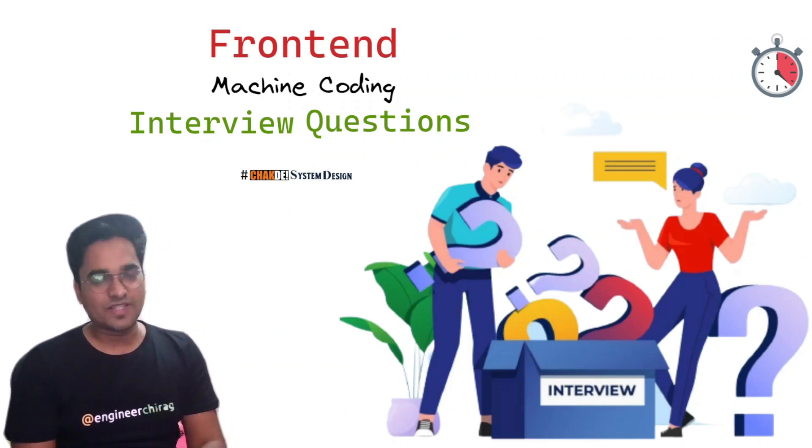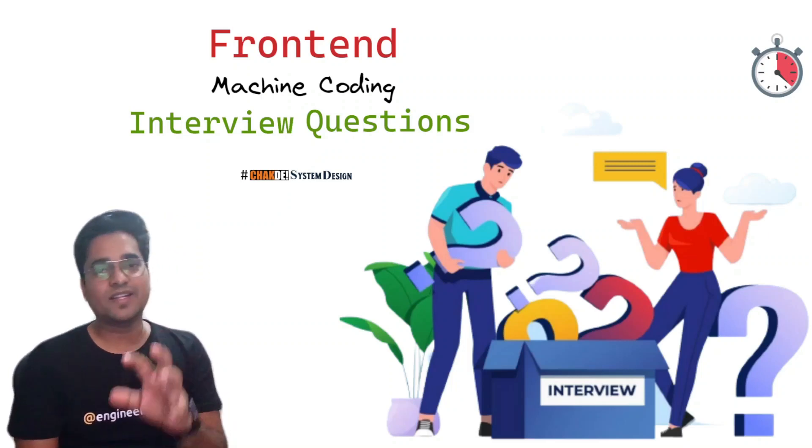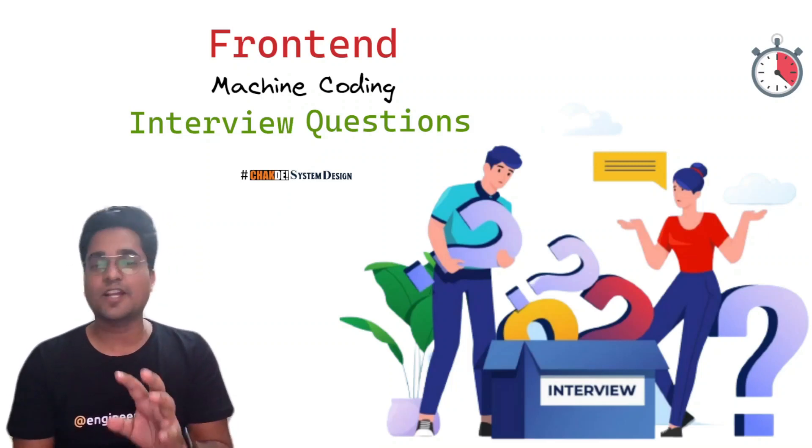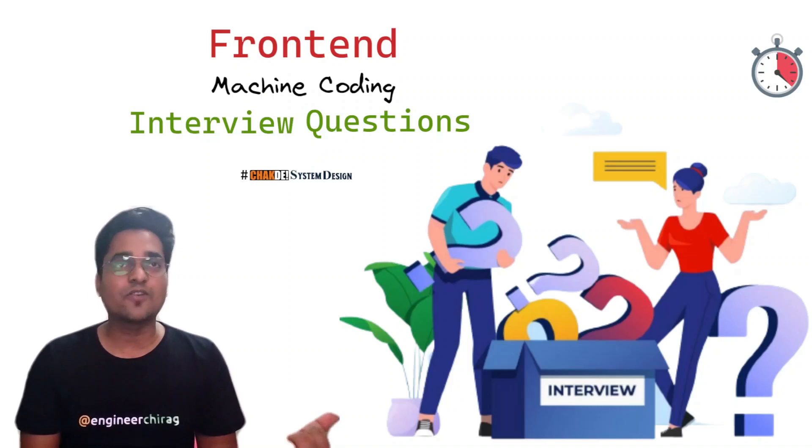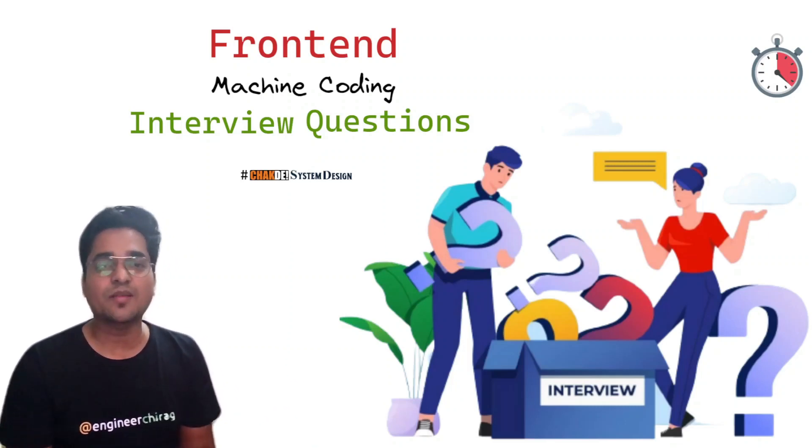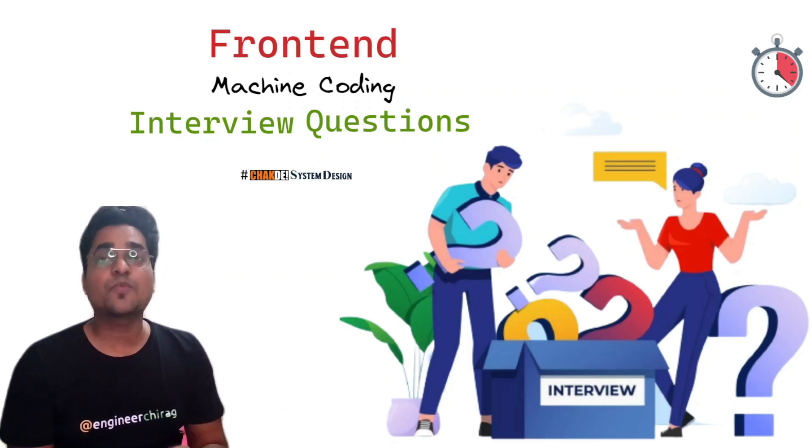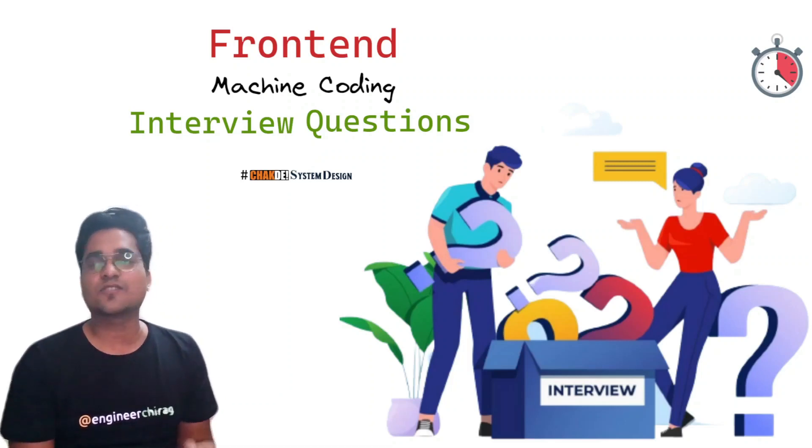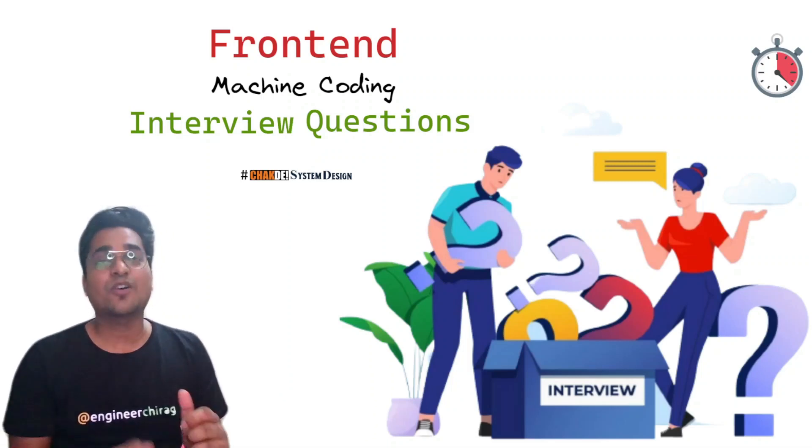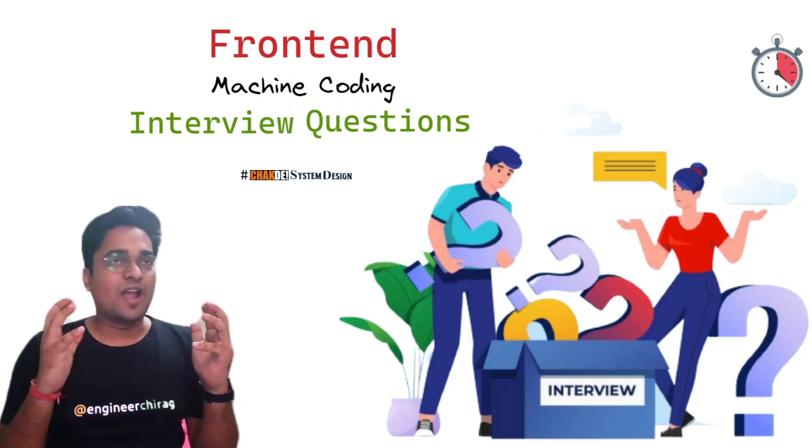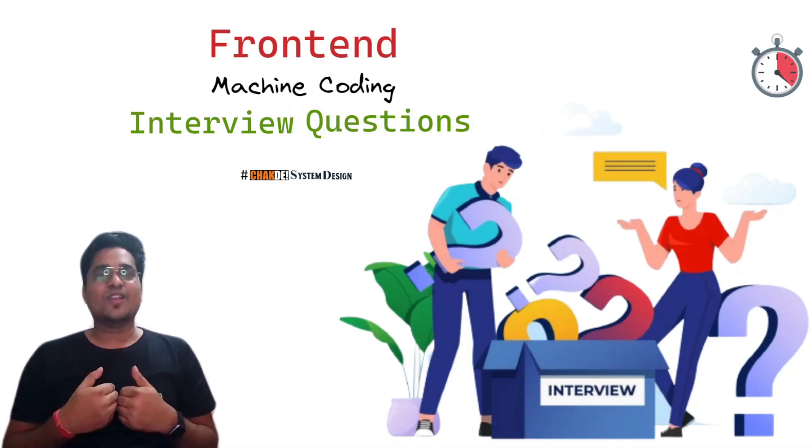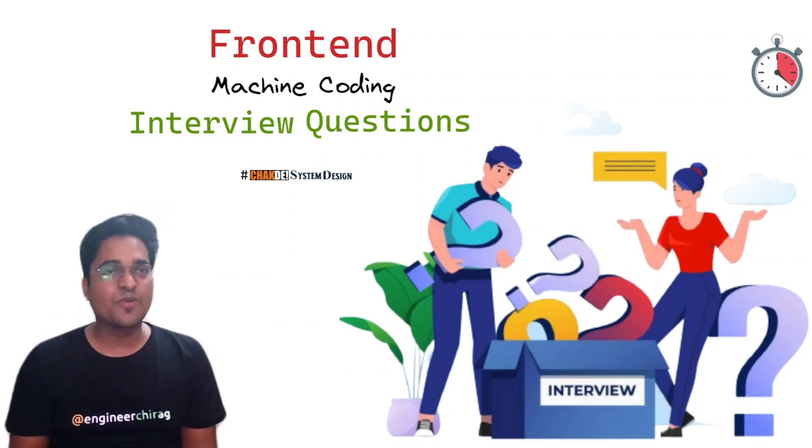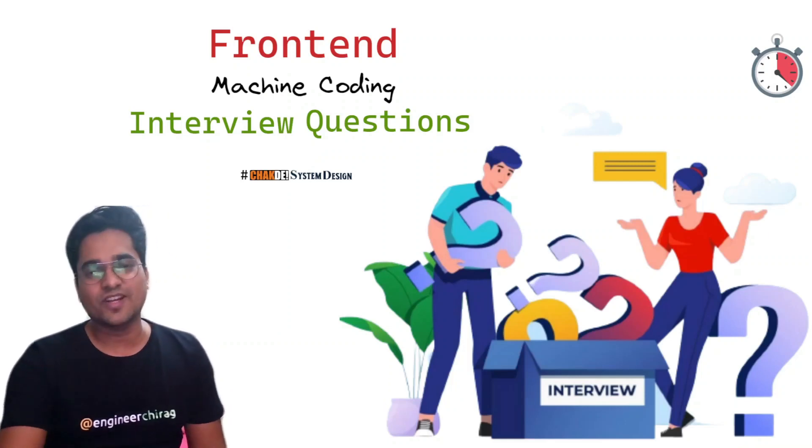Trust me, if you go through the 11 problem statements I'm going to talk about, you will be able to crack most of the machine coding rounds. If you haven't watched my previous video which talks about techniques to crack the machine coding round, I suggest you please go and watch that. I welcome you to check the system design series. I am Shirak Goyal.